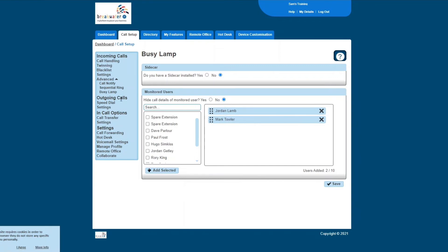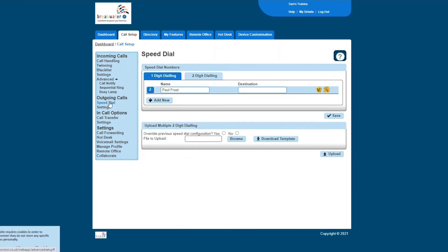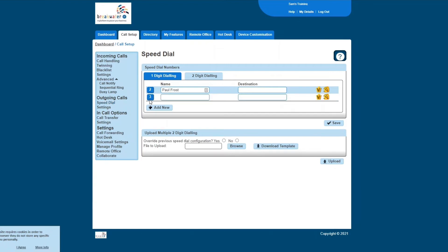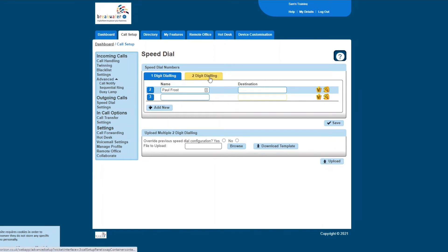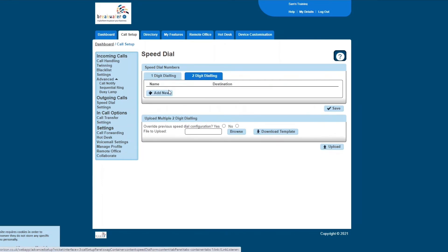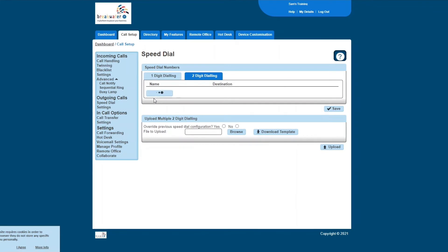We're now onto outgoing calls. So we have a speed dial setting. You can set up your one digit and two digit dialing here, and it automatically assigns you a number. So I can put in my contact here and I can put in the telephone number. That means when I press three and I press the call button, it will automatically call that person. Two digit is essentially the same, but it's just giving you two digits to press instead of one. So if you press zero twice and then the call button, it will call that person that you have set up there.